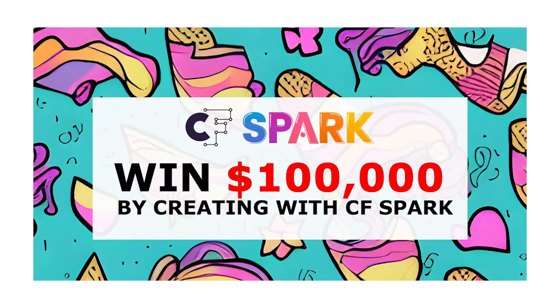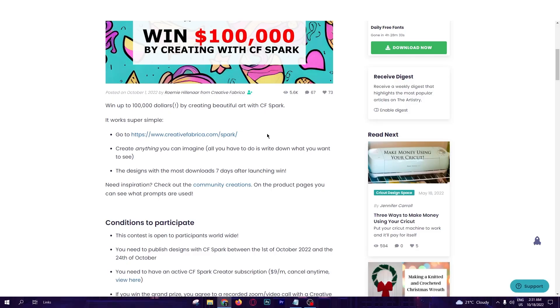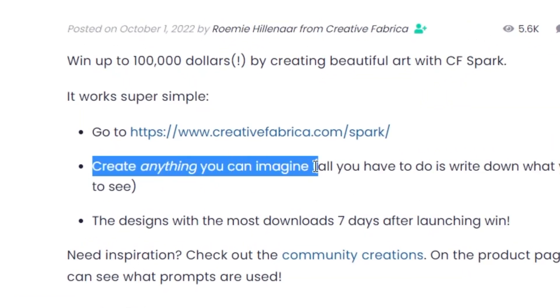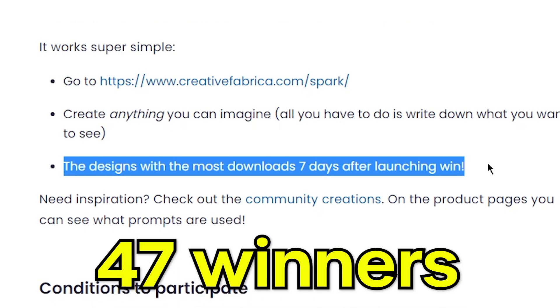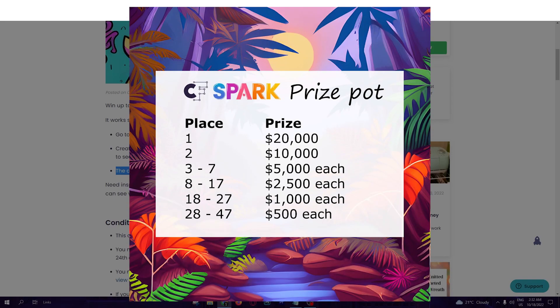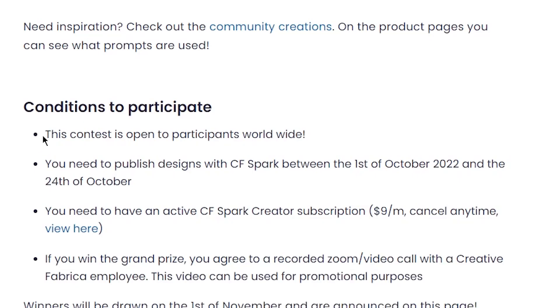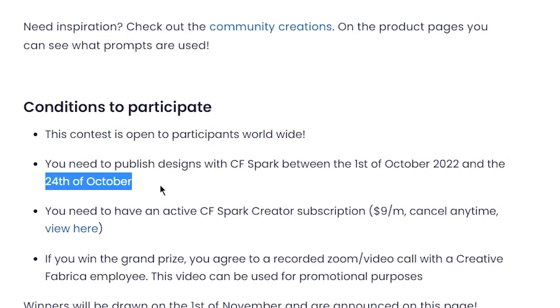There is a competition from Creative Fabrica where you can win money if you have creative ideas. First go to the link I'll leave in the description, then use the tool to create anything you have in mind. The most-viewed uploaded design in the first 7 days of uploading will win — and there are 47 winners. First place gets 20 grand, second gets 10 grand, and so on. You can join this competition from anywhere, and you have to publish your designs between October 1st and October 24th, so you still have time.